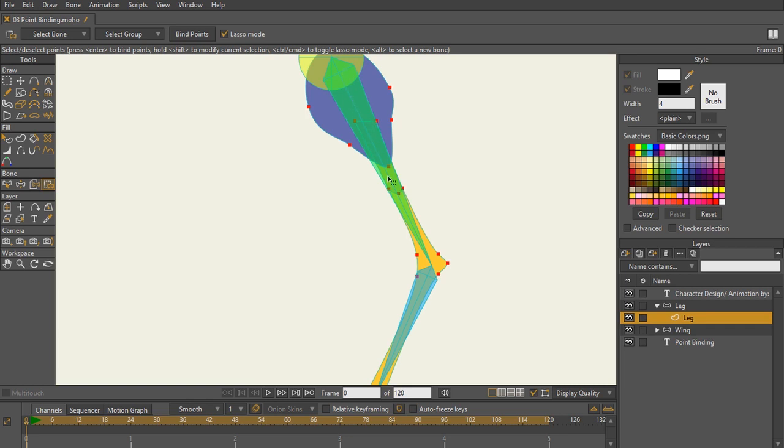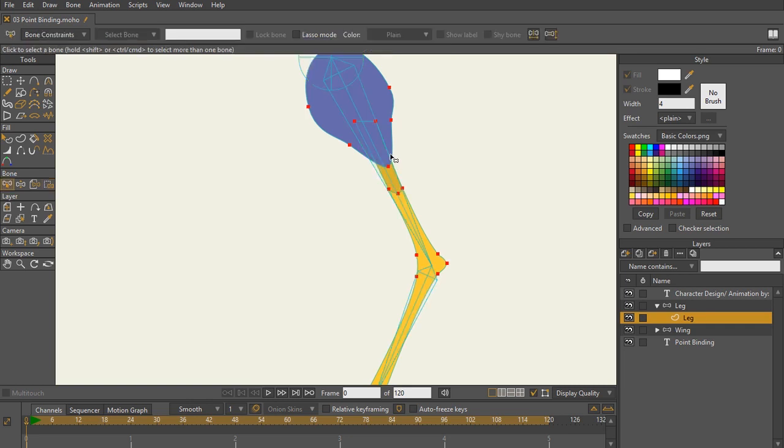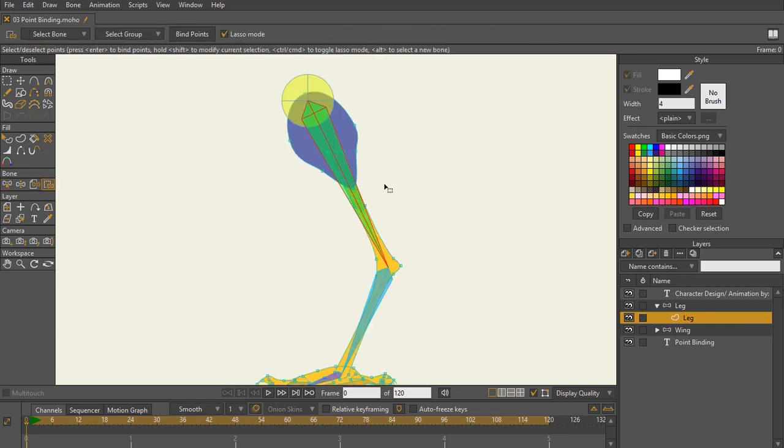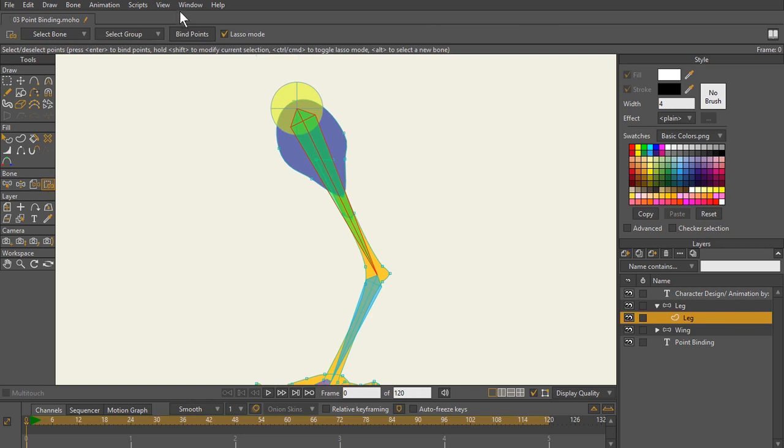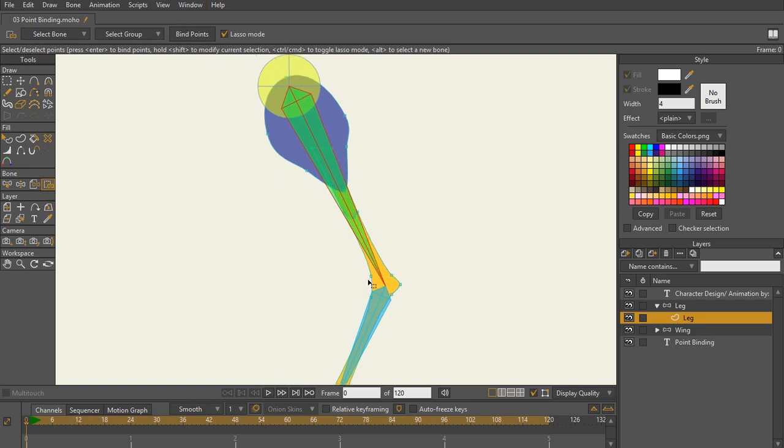Simply know that we're going to be focusing here on this bone right here, which is our leg bone. So there's one of two ways to go about doing this, selecting your points.